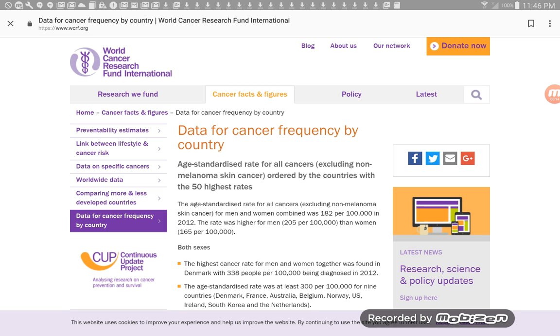And this is going to show you the countries that have the highest skin cancer rates in the world.